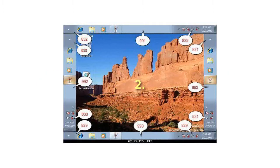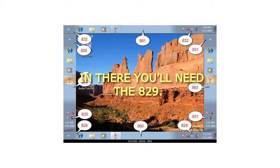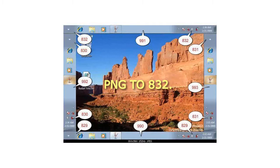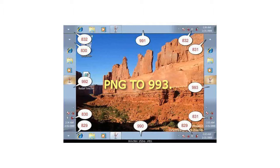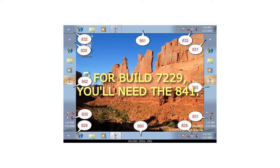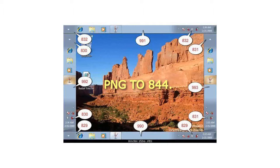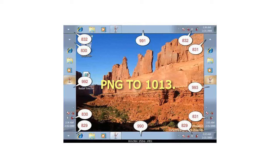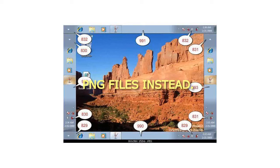Step 2 — in there you'll need the 829.PNG to 832.PNG and 990.PNG to 993.PNG files. For build 7229, you'll need the 841.PNG to 844.PNG and 1010.PNG to 1013.PNG files instead.